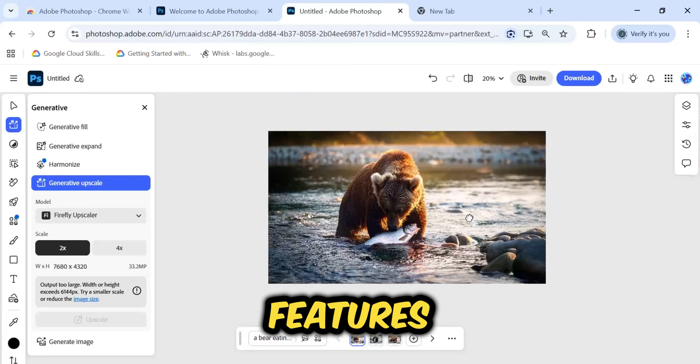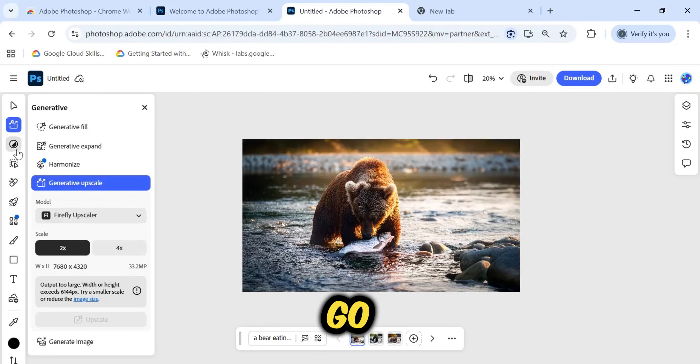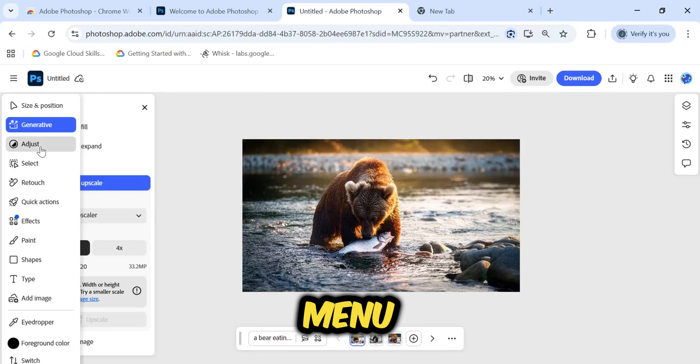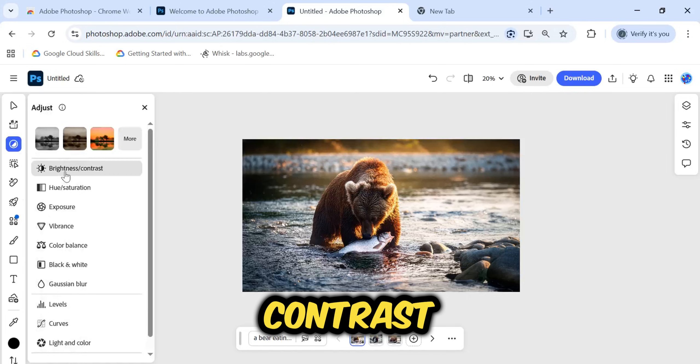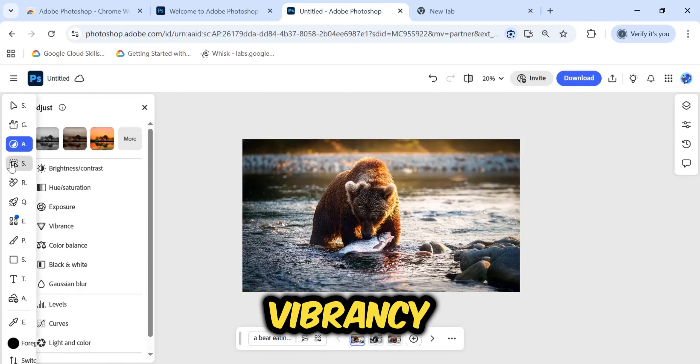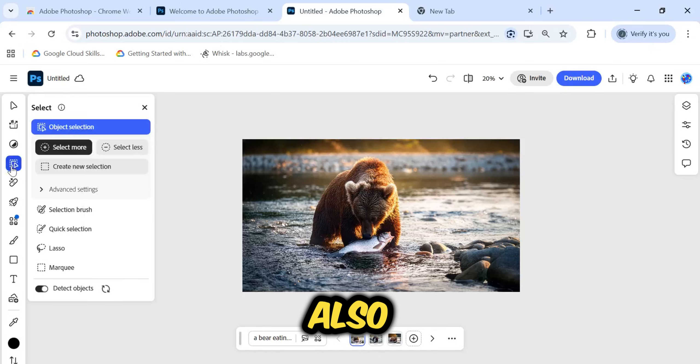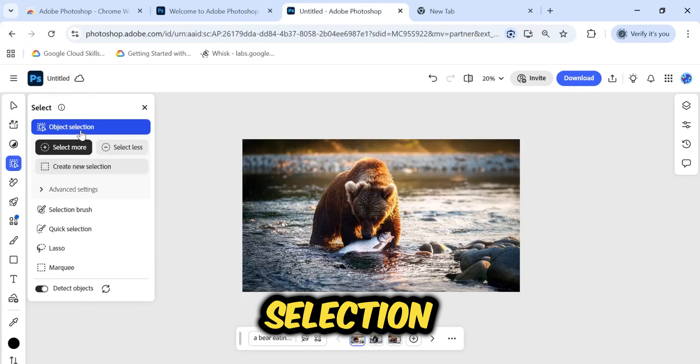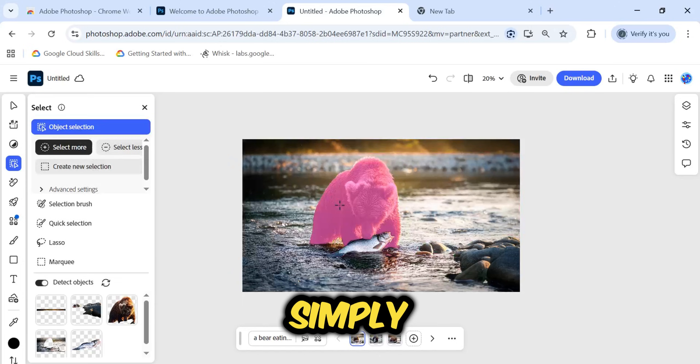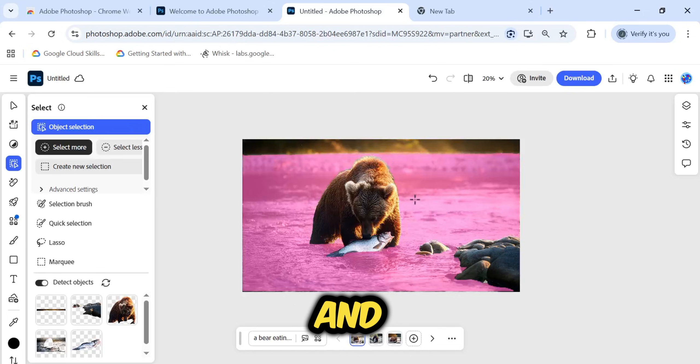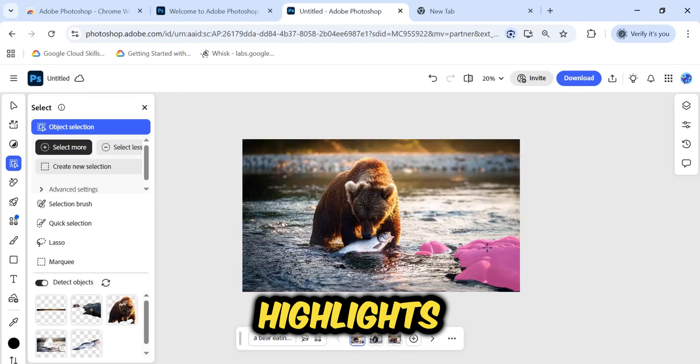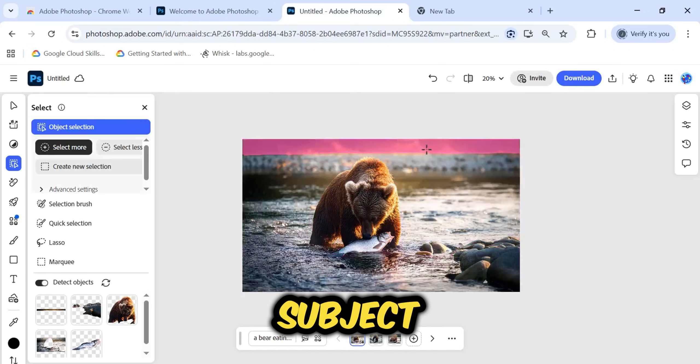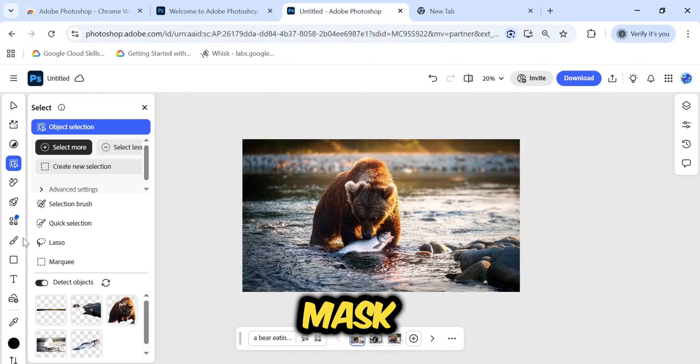Beyond the AI features, you have all the standard editing tools. If you go to the Adjust menu, you can control Brightness, Contrast, Exposure, and Vibrancy. There is also the Select menu. If I choose Object Selection, I can simply hover my mouse over the bear, and the tool automatically detects and highlights the subject. It creates a precise selection mask instantly.